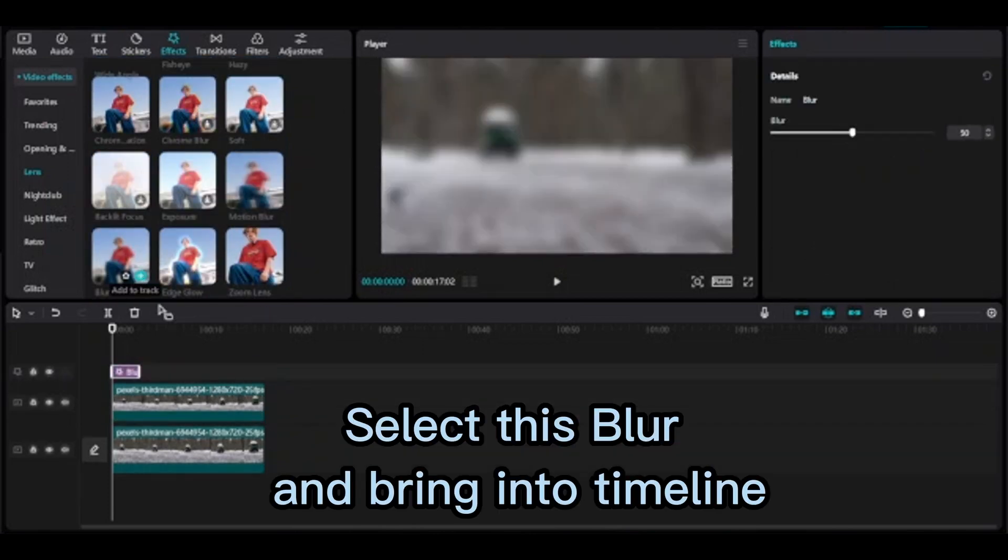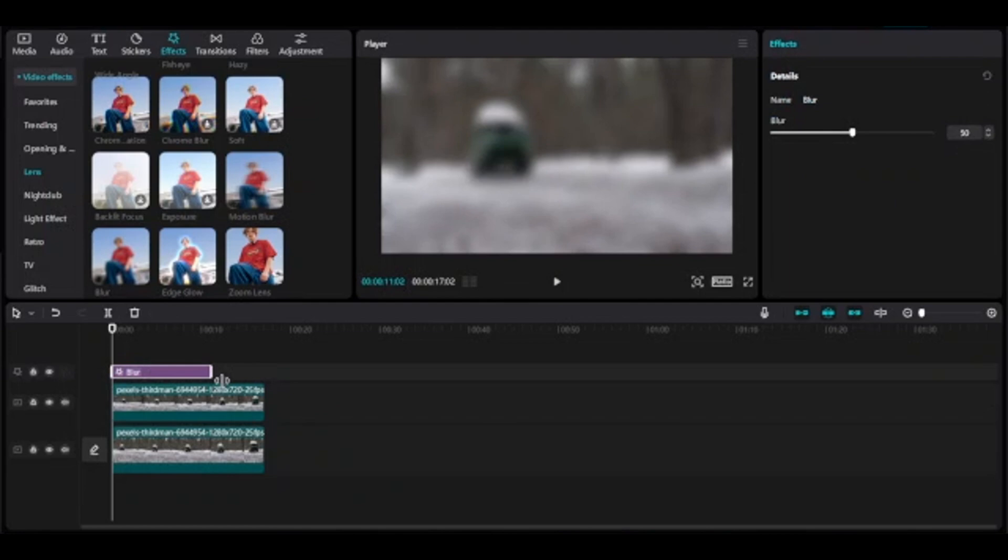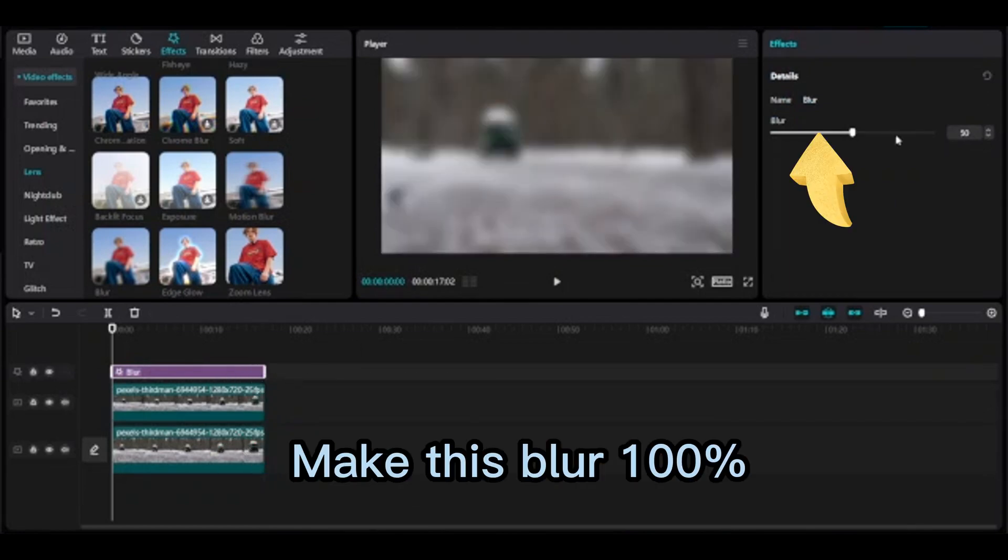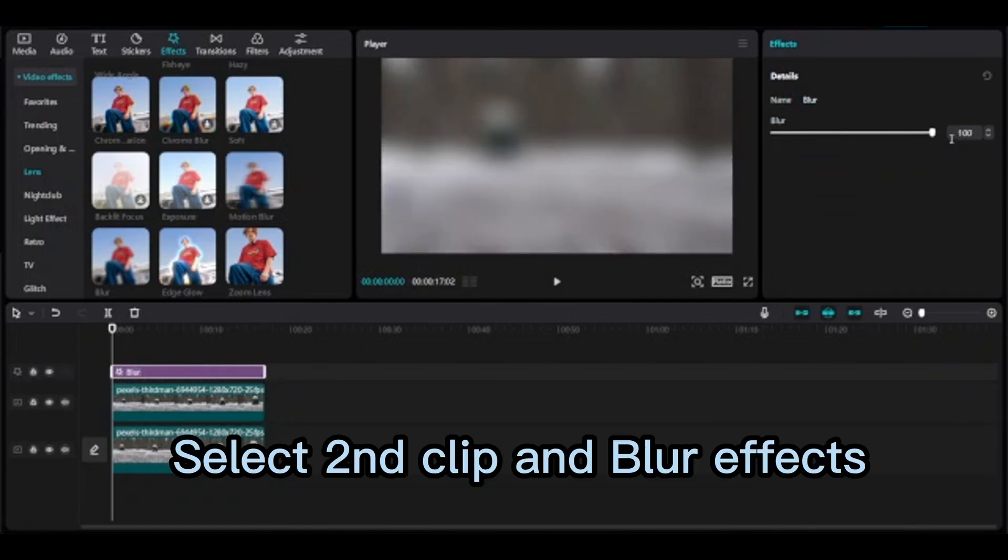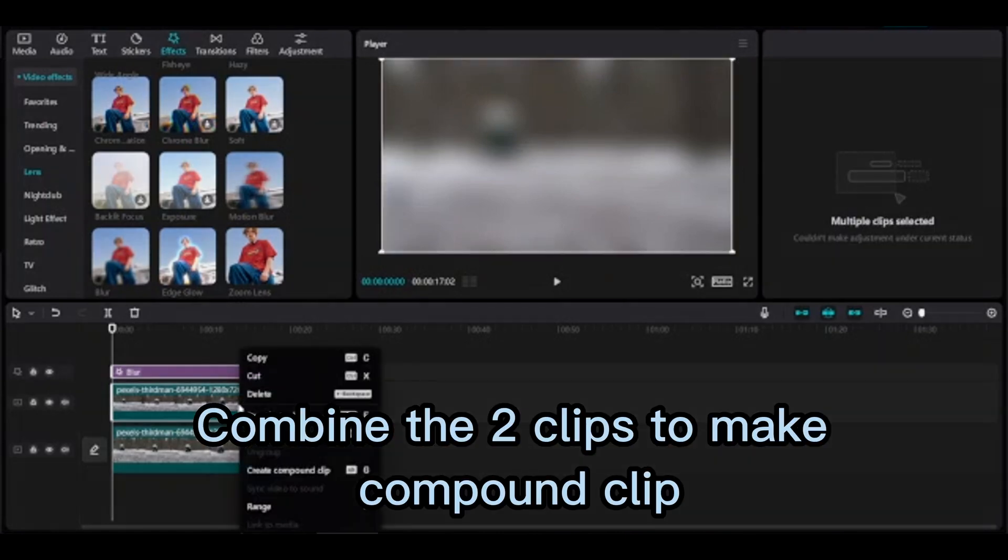Select this blur and bring into timeline. Make this blur 100. Select second clip and blur effects, combine the two.